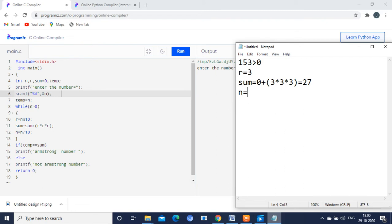Next, n is equal to n divided by 10. n value is 153 divided by 10. The quotient is 15 — 15 tens are 150 — so n becomes 15. The initial n value was 153; after this loop execution the value is 15. The loop has not ended because n is still greater than 0, so the loop will execute again.